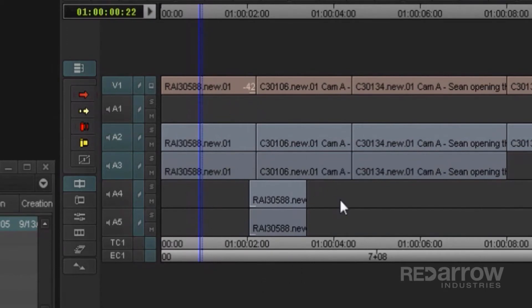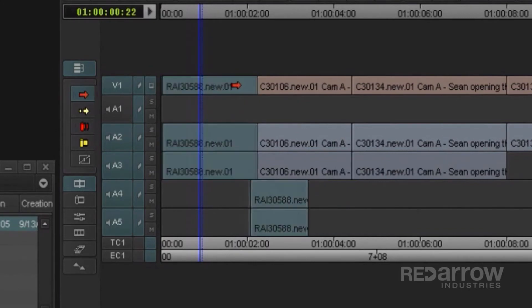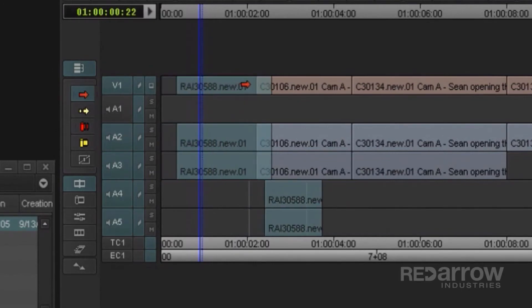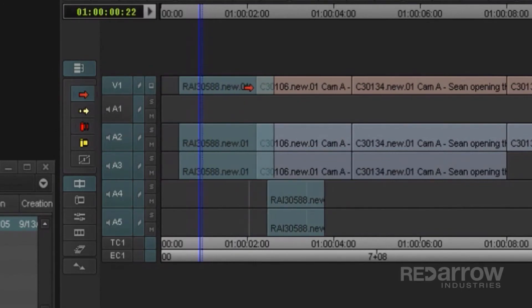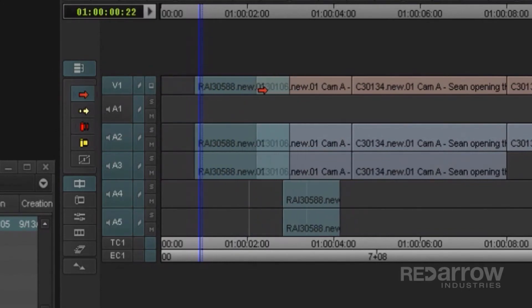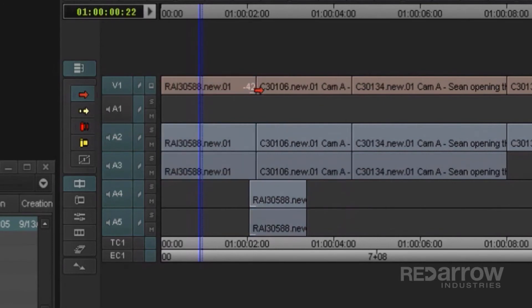When I select this video track, it highlights all of the source media associated with it, including the A4 and A5 tracks, and will move all of them together.